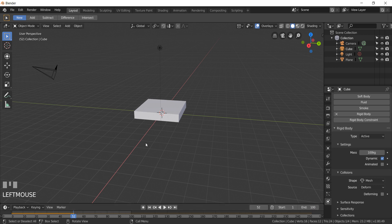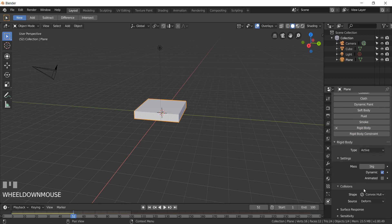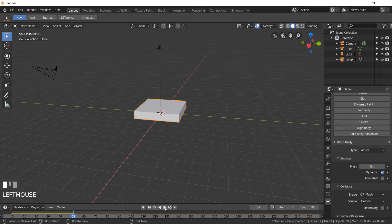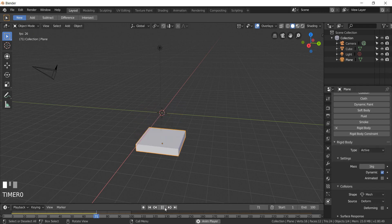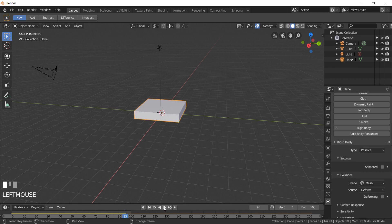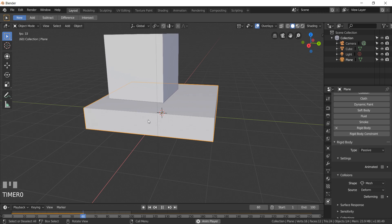Select the plane and give him rigid body physics. Change shape to mesh and type to passive. Now you can see the box dropping on the floor because type is set to passive.